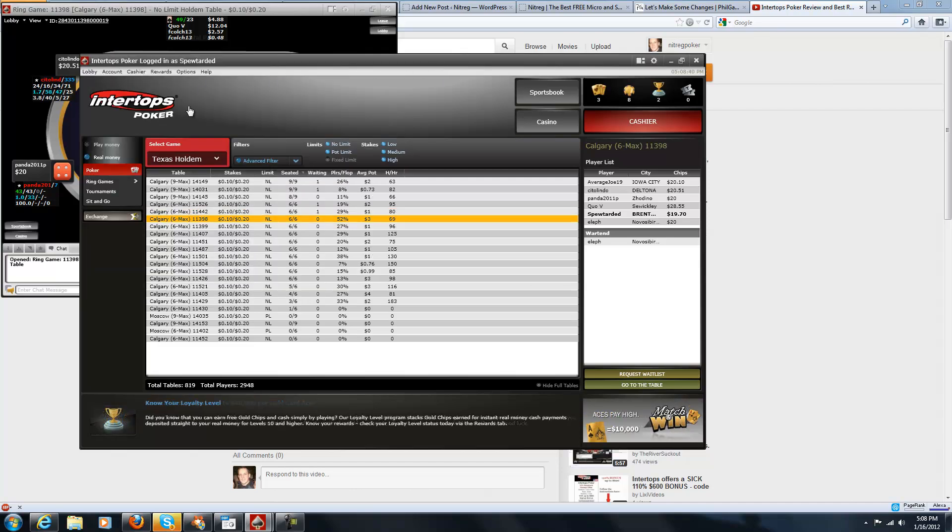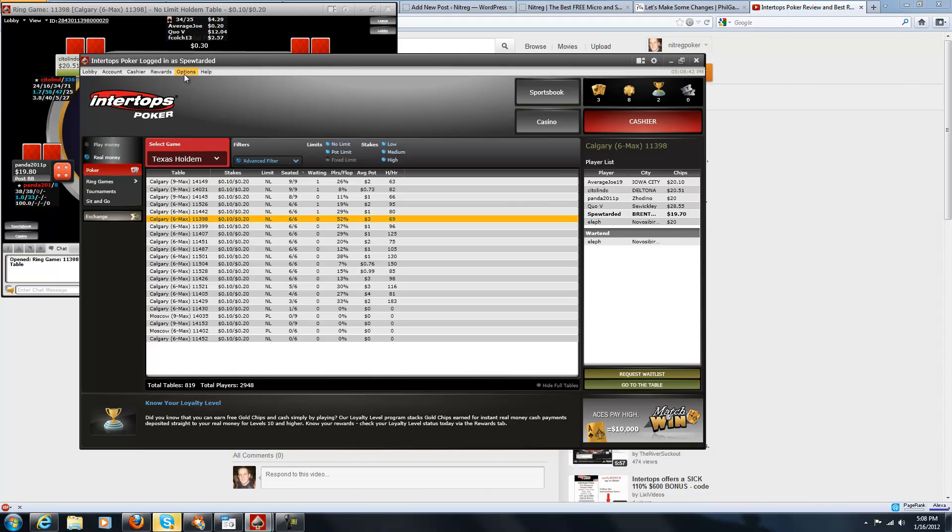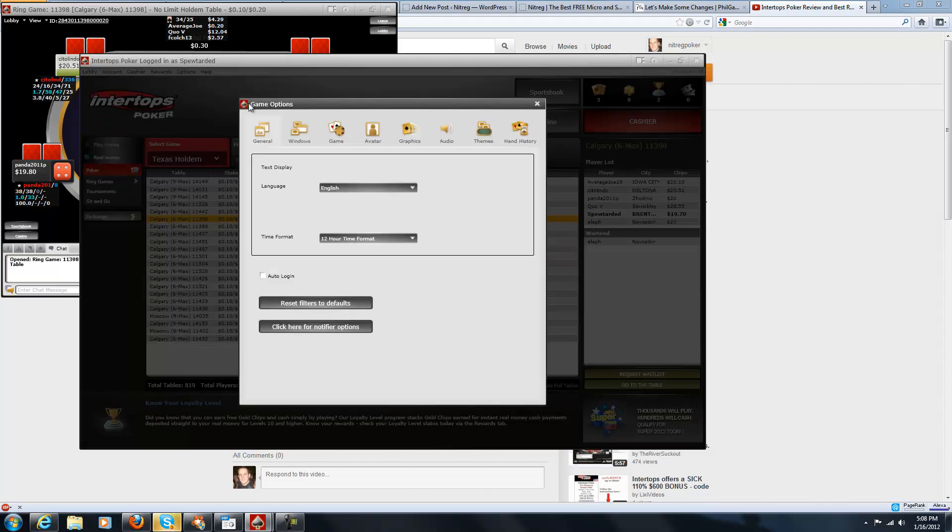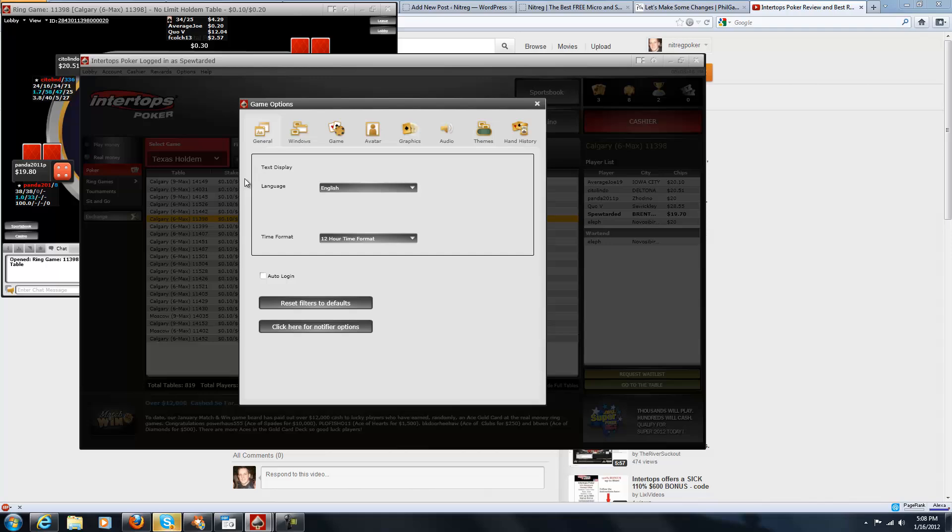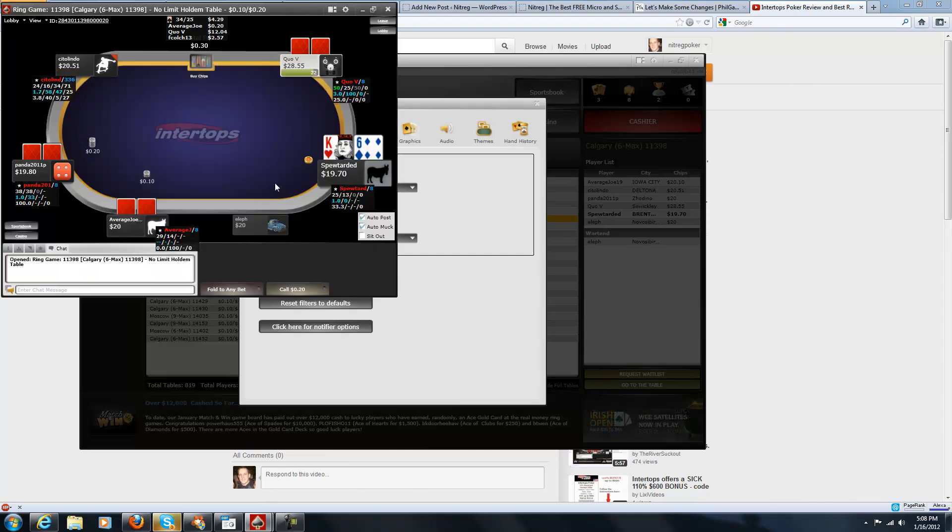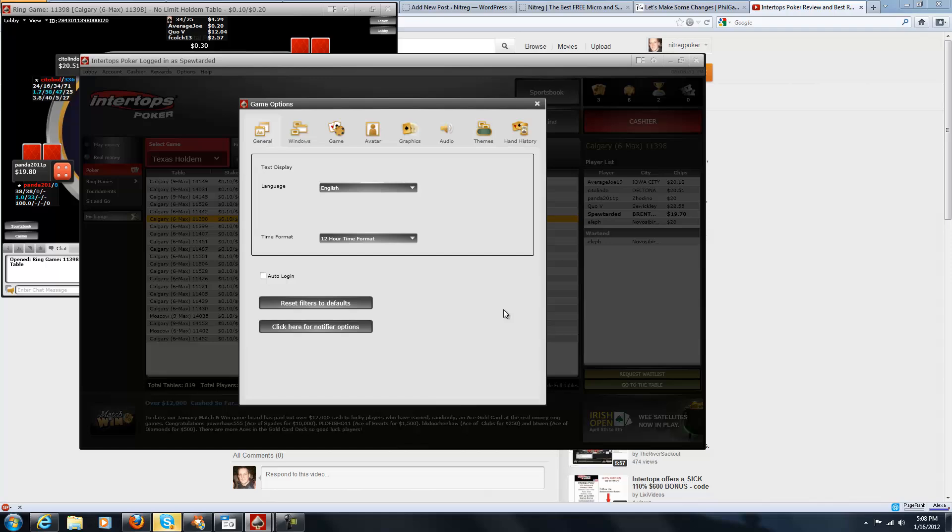For setting up InterTops, you want to go over to Options. Just click Options and this little window pops up. There's a couple things that I did. I can't 100% remember off my head, but I'm just going to go through and show you some important things.